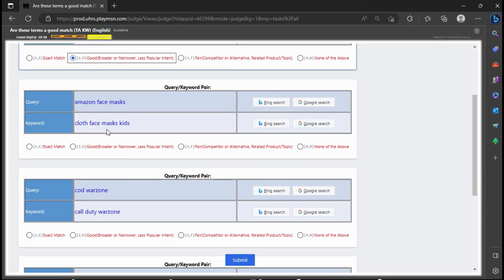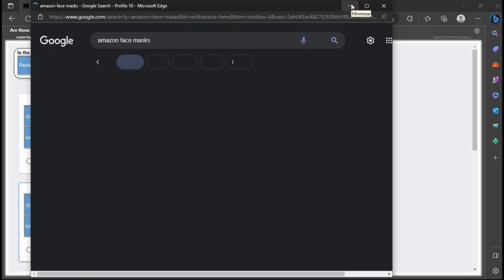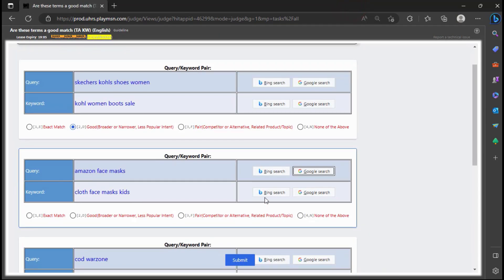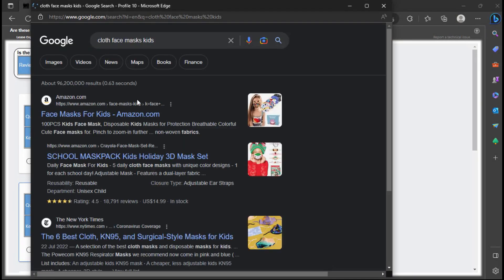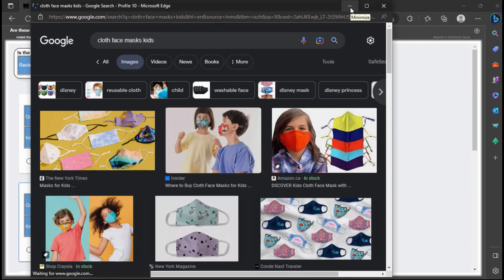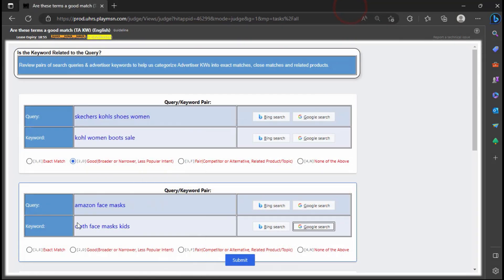The query intent is to find masks on Amazon, and the keyword will pull ads for cloth face masks for kids, which is one type of face masks you can find on Amazon. The keyword is narrower than the query, offering one type of mask found at Amazon.